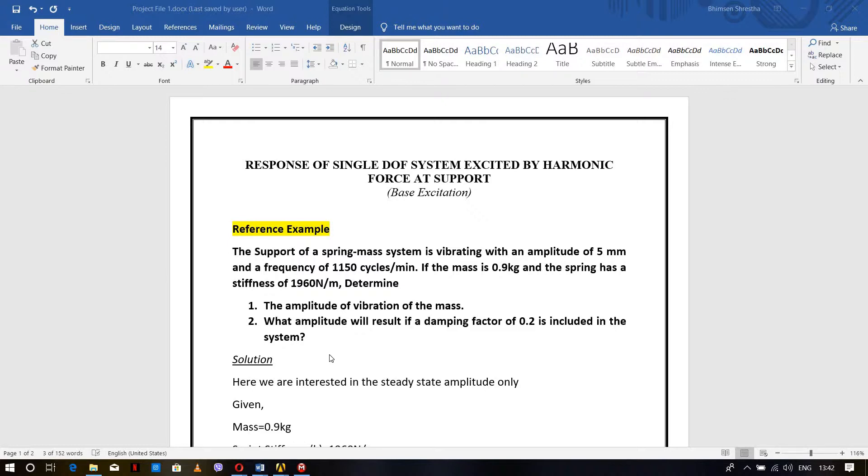We have taken a reference example from the book Mechanical Vibration by G.K. Grover. The support of the spring-mass system is vibrating with an amplitude of 5 mm and a frequency of 1150 cycles per minute. The mass of the body is 0.9 kg and the spring has a stiffness of 1916 Newton per meter.